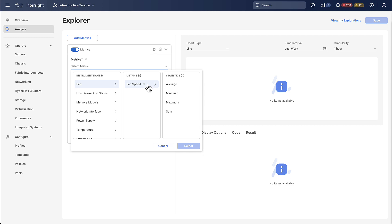Now each day consists of a lot of individual data points. Intersight can go ahead and calculate the maximum per day, aggregating all of those individual data points down to one single data point per day.